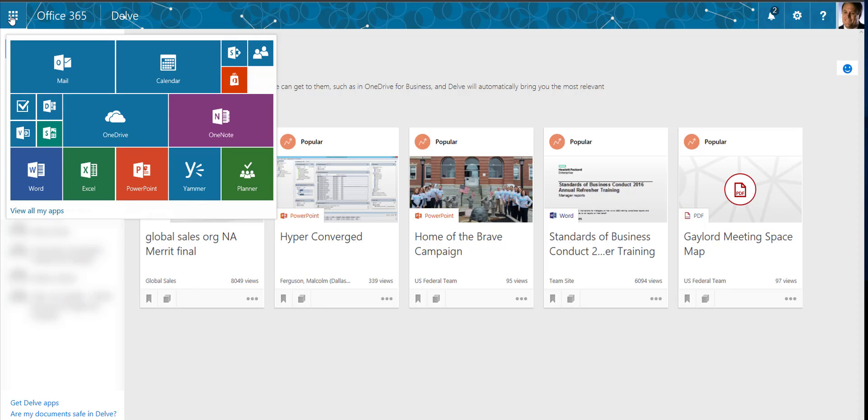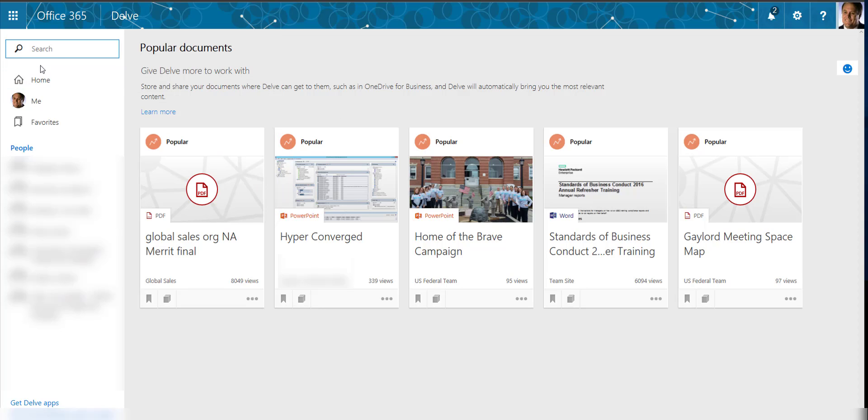While using Office 365, there's a great tool called Delve, and it's right here under the D. I've already selected it here and I'm on my home page, and what this does is